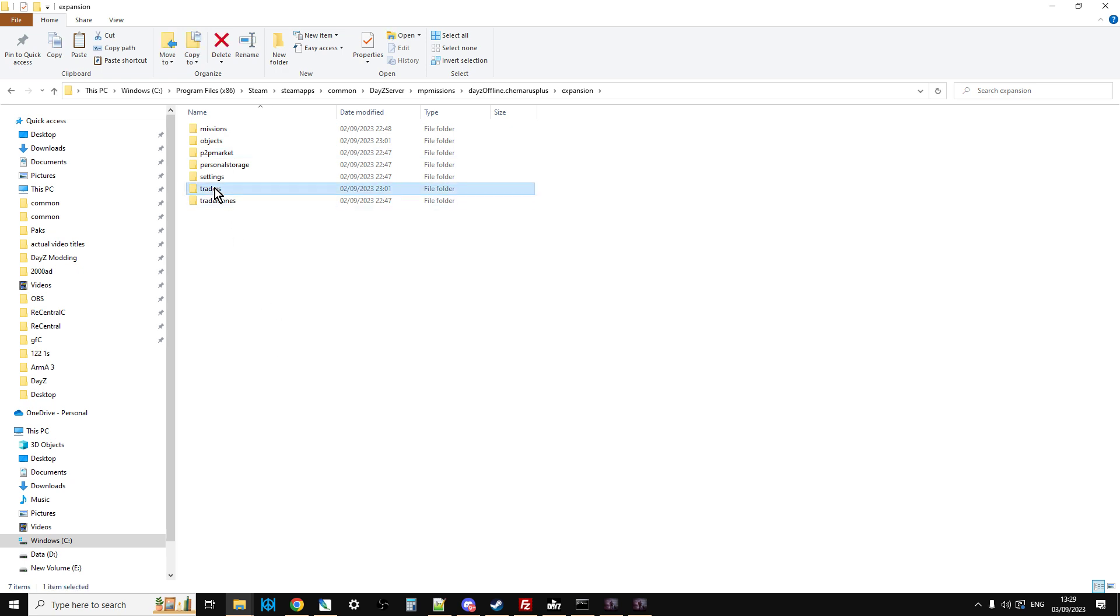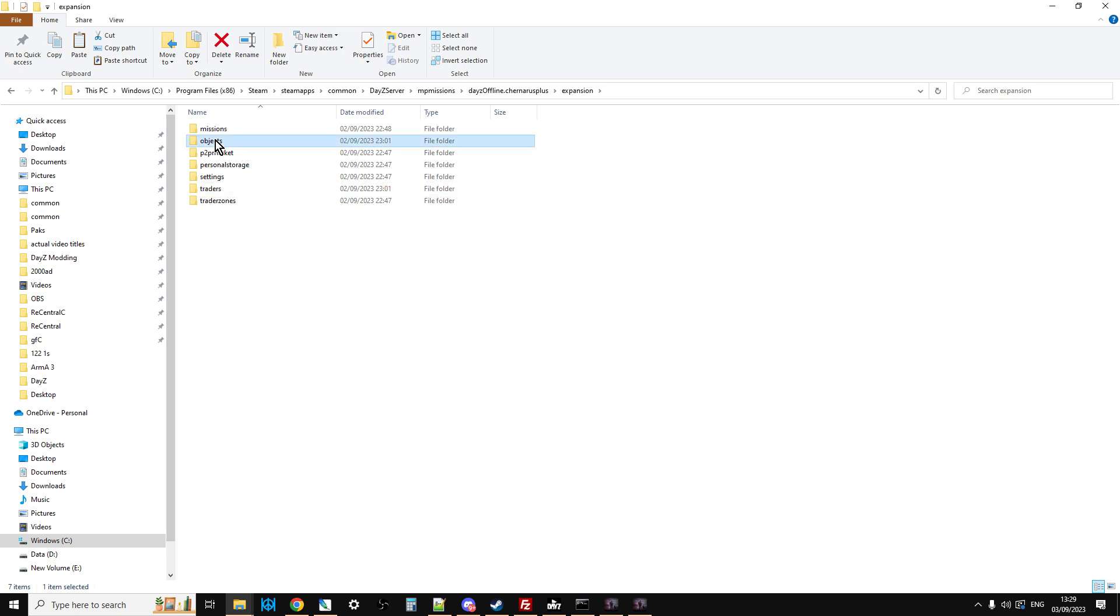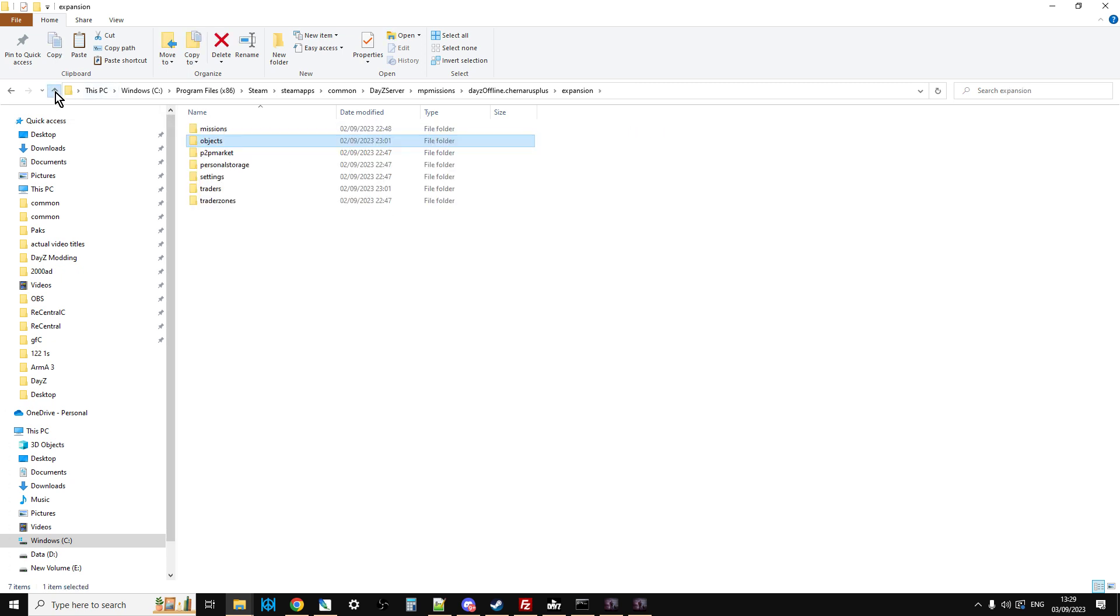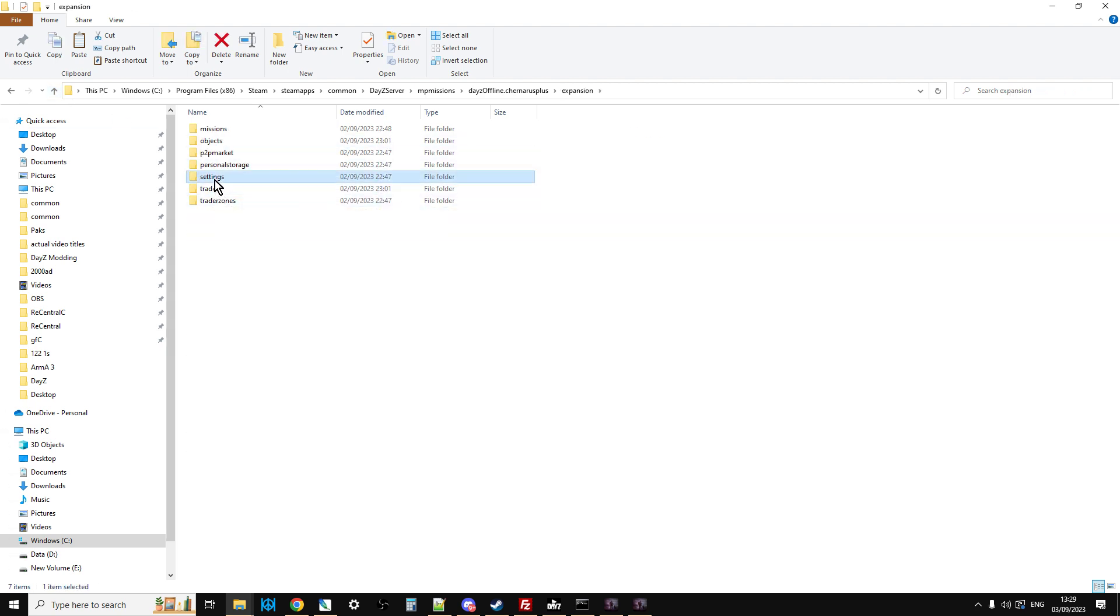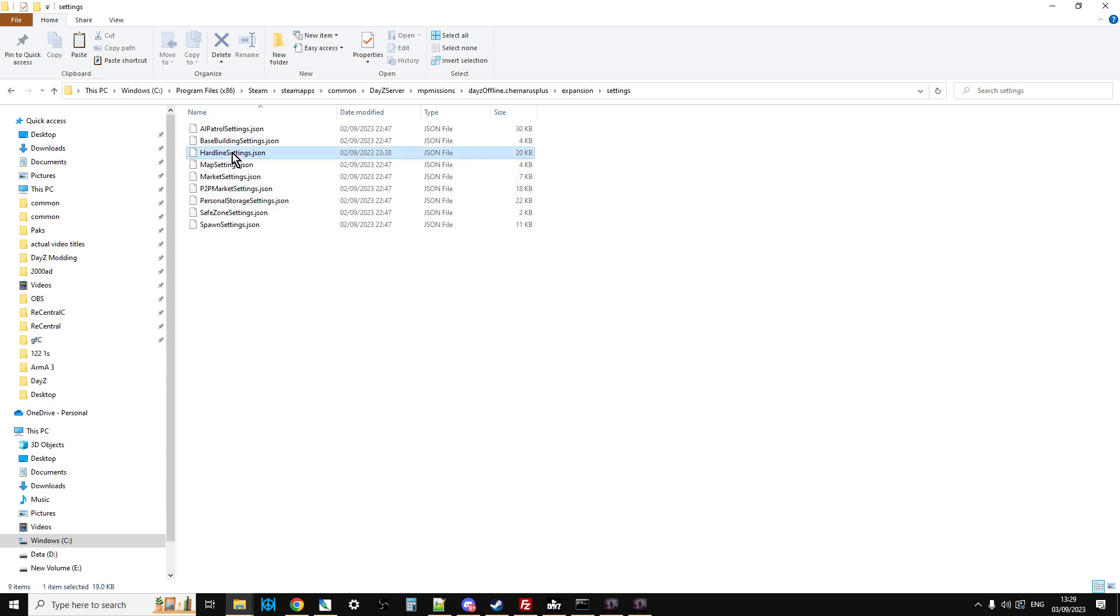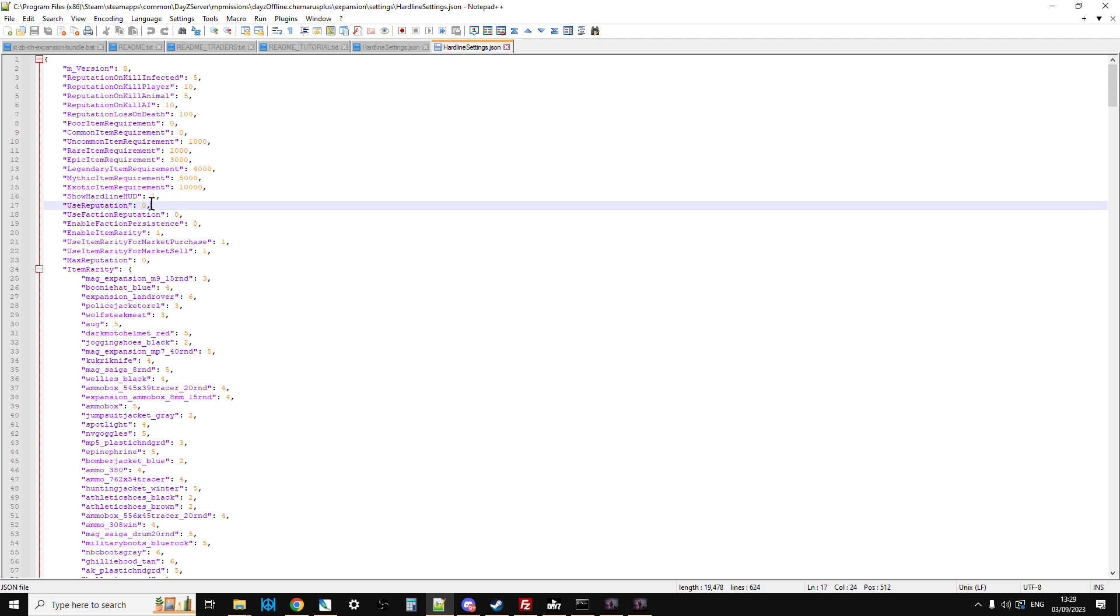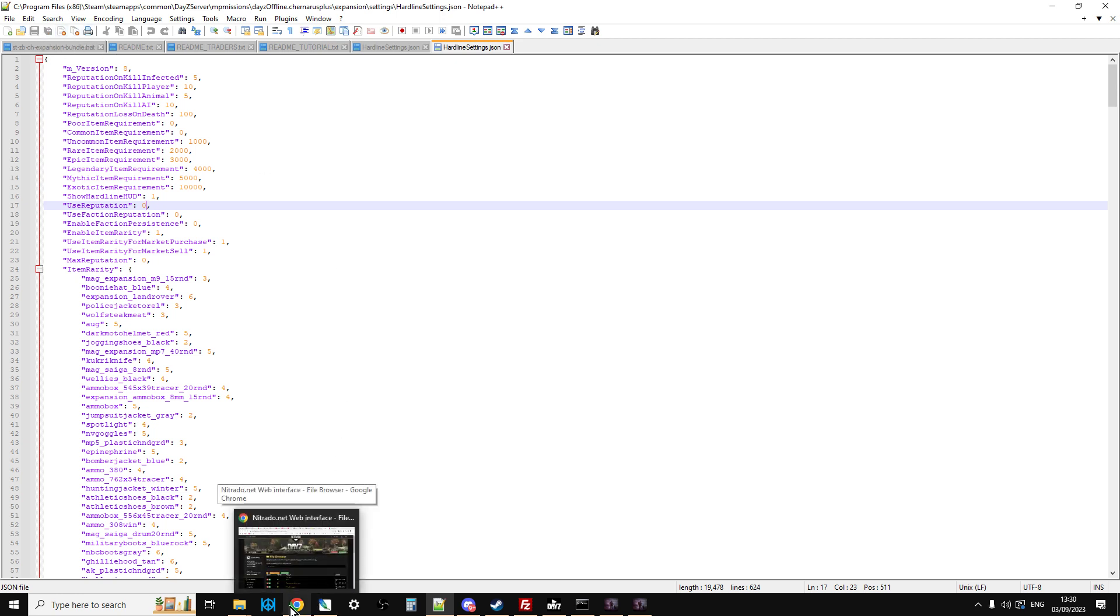Paste those. As you can see, I've already done that. So we've got traders there. We've got objects there. And then the only other thing to do would be to go into expansion, go into settings, right-click hardline settings, change use reputation. It's easy for me to say if I can select the right bit. There it is. Change use reputation to zero or leave it at one if you want to use the reputation system. Save that, restart the server, and we would be good to go.